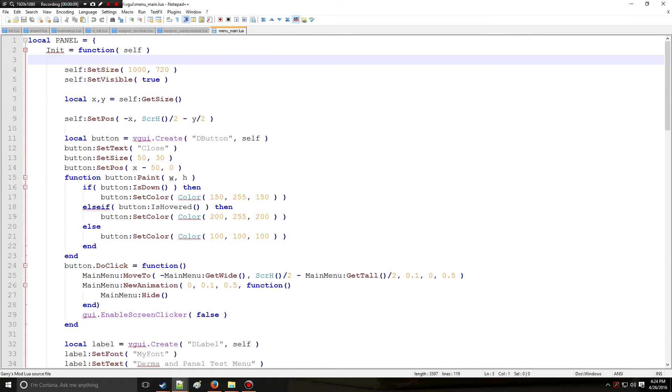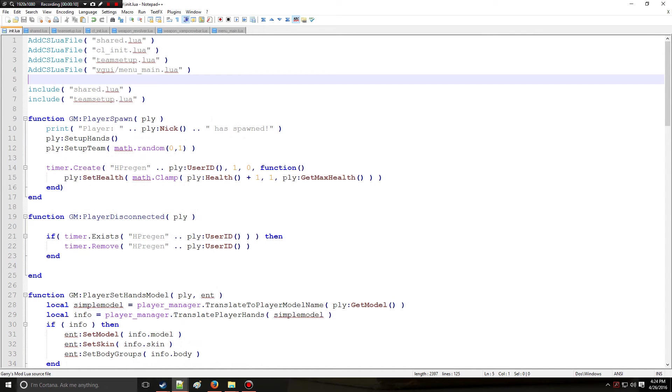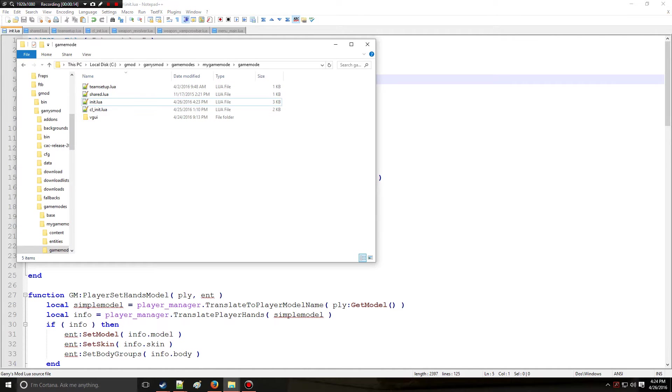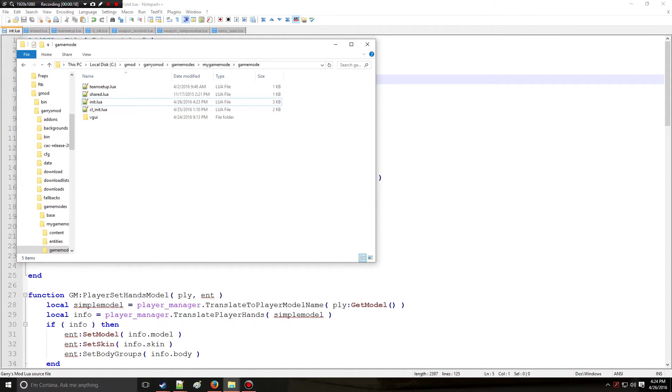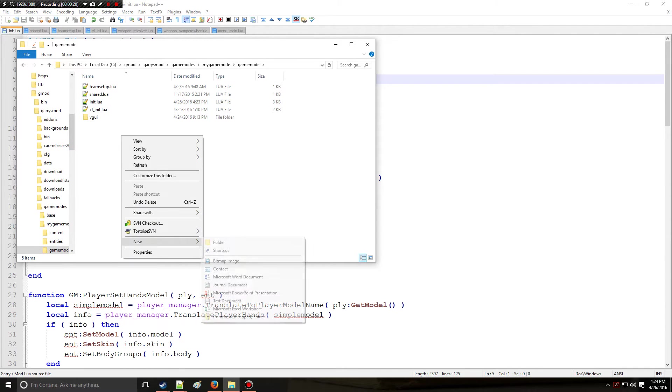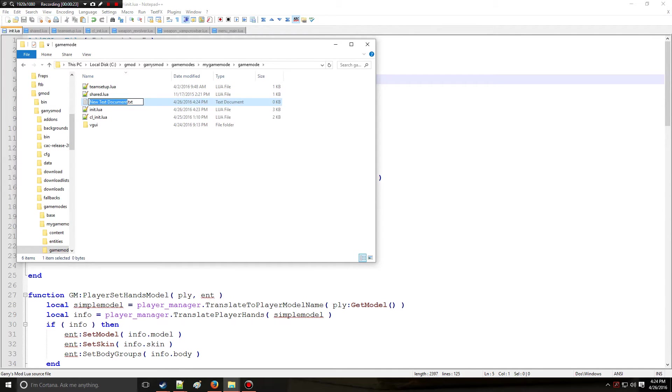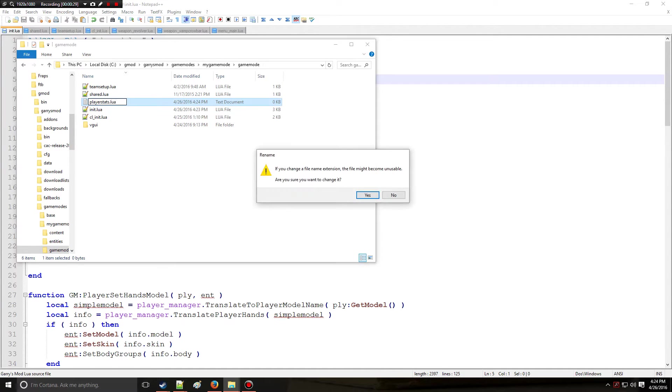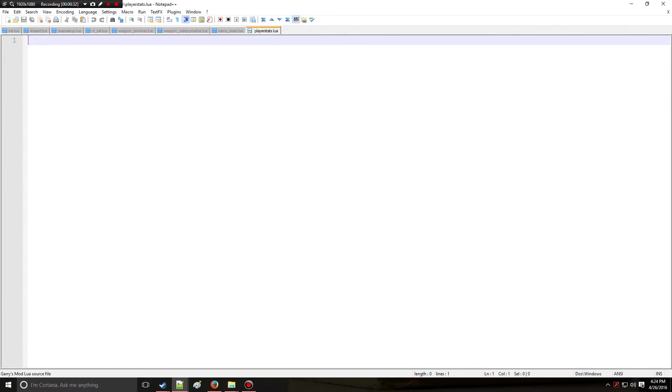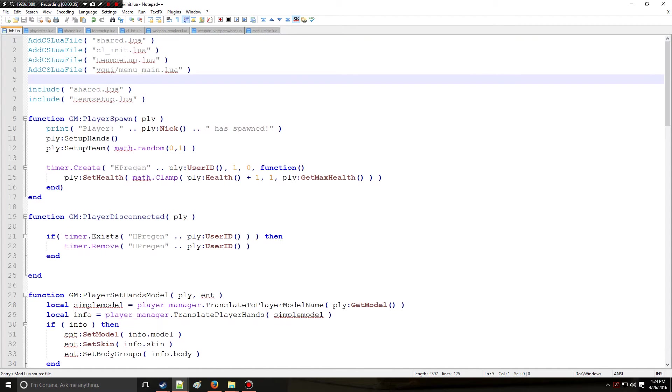Before we even start with any of this, because this can be a confusing topic to some people, we're not going to allow the confusion to hinder you. We're going to go into my game mode and create a new text file called player stats. Remember your .luif, and I'm going to put this right here and shift it over.